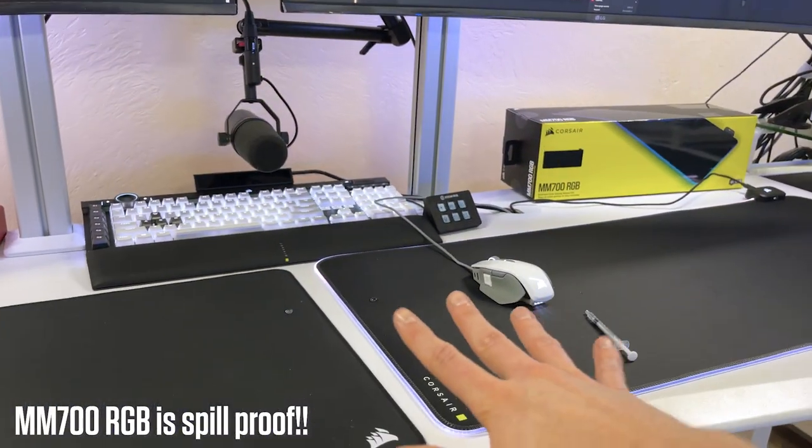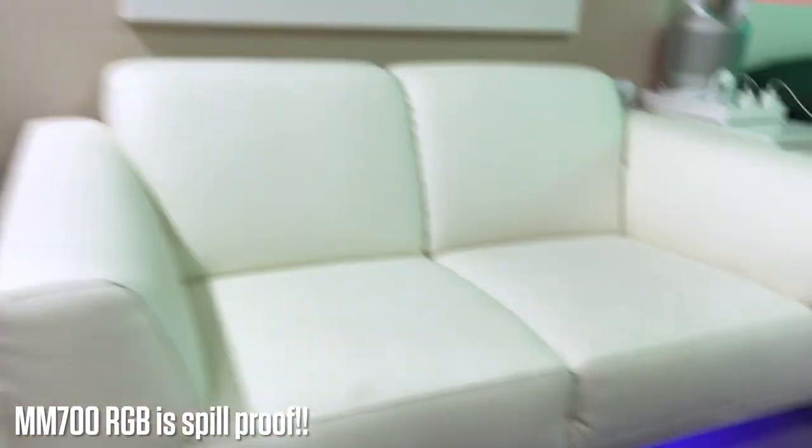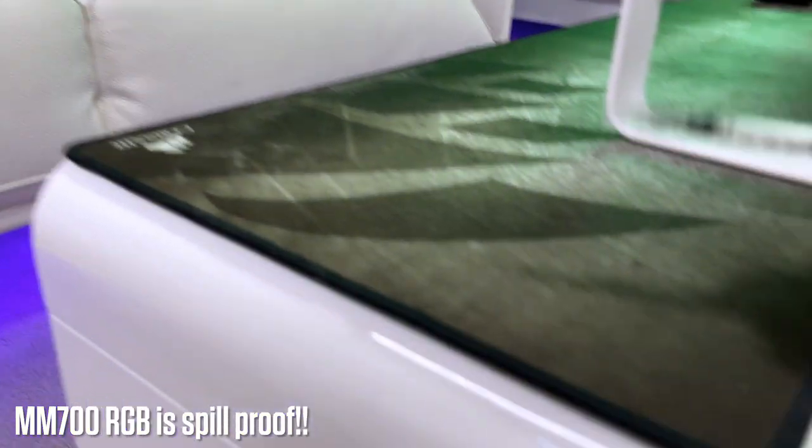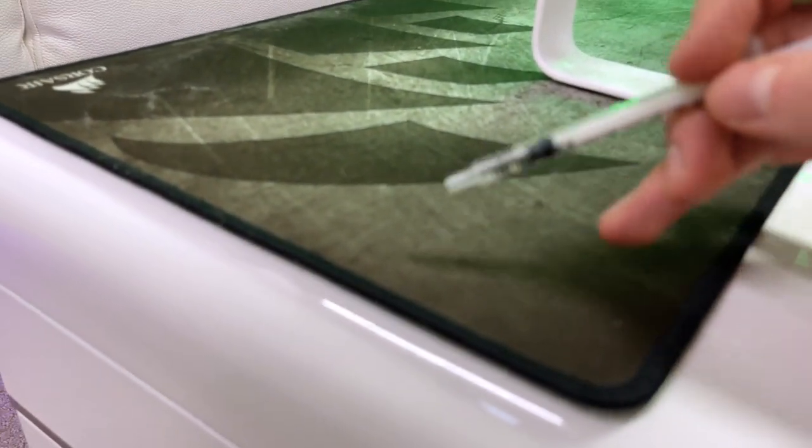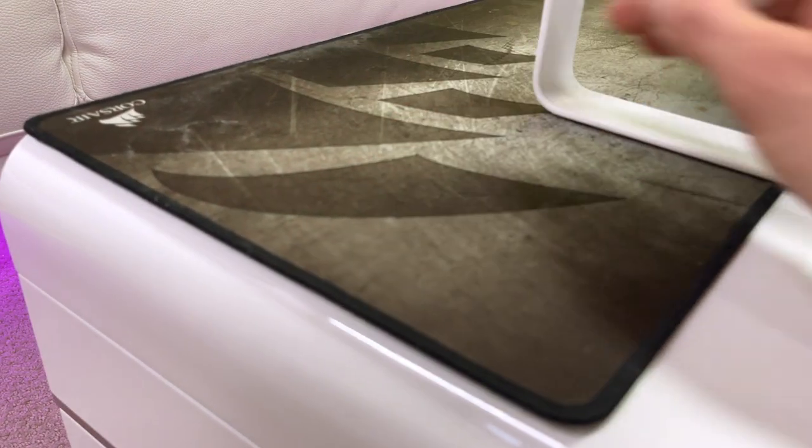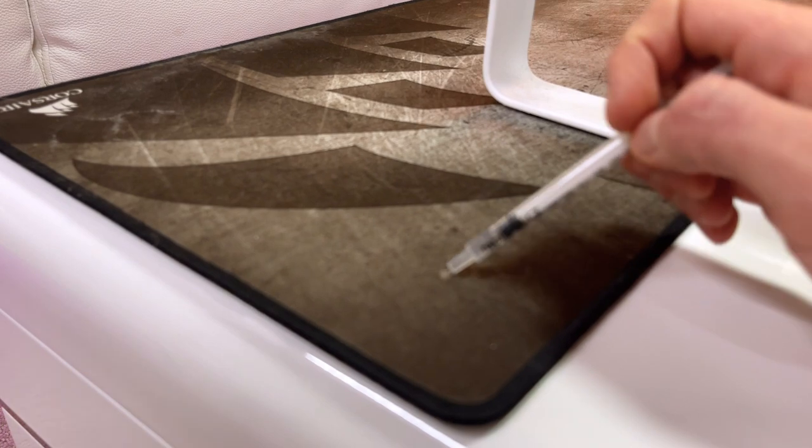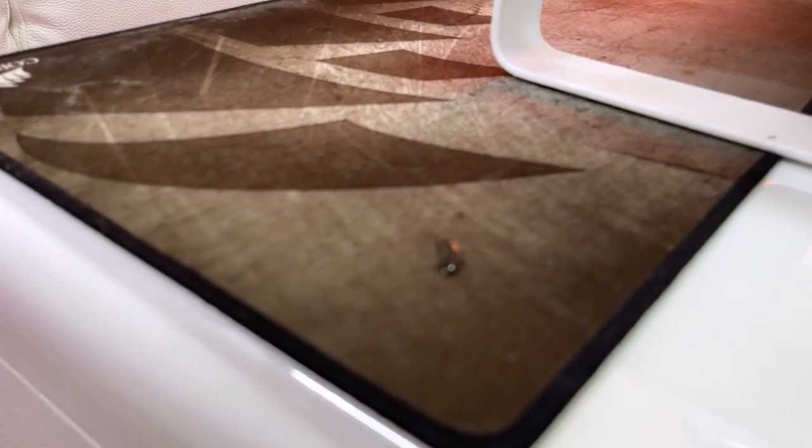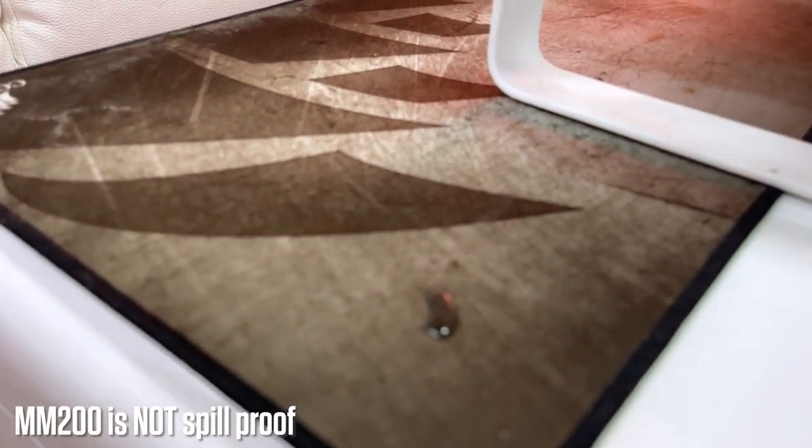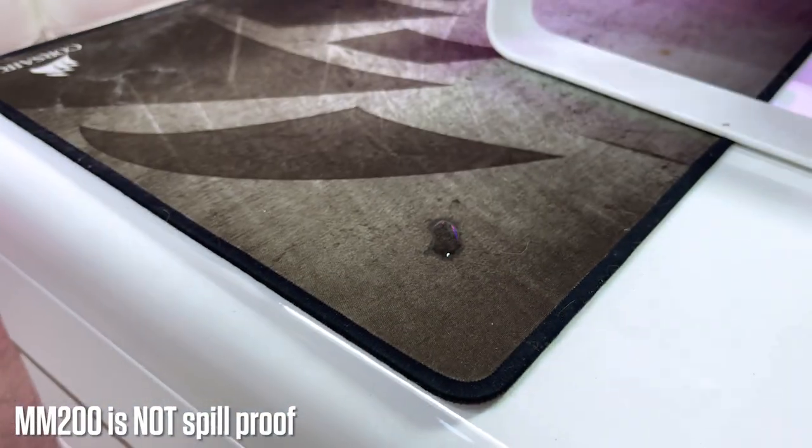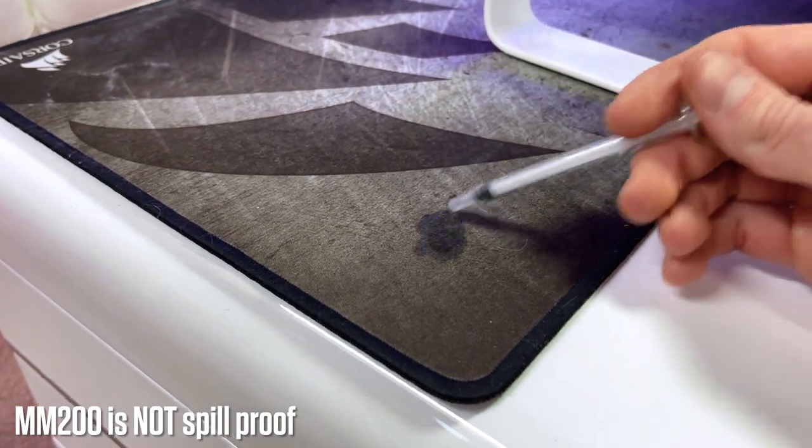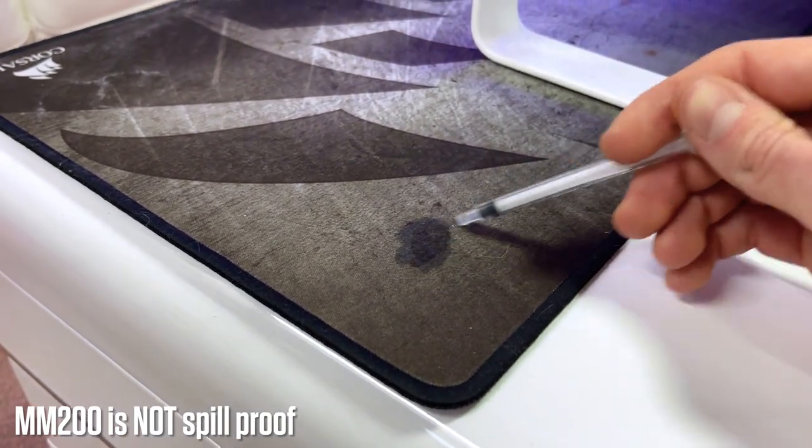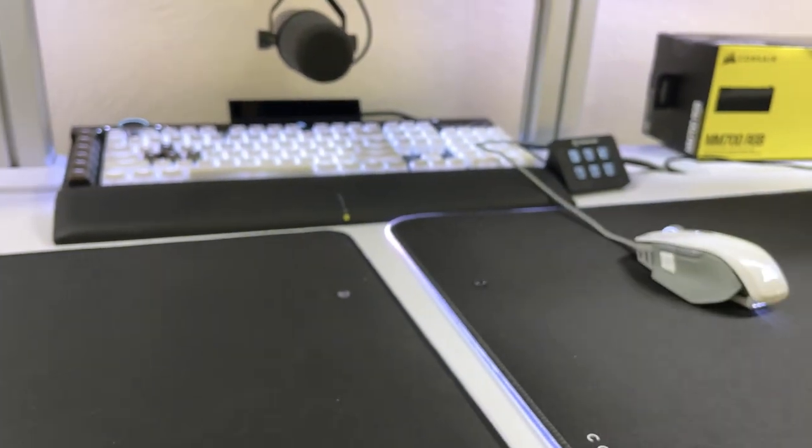I have rest my case to show you guys what spill proof isn't like. This is the MM200. I've had this for several years. So watch this and let me focus on that really quickly for you guys. Sorry, but that is not spill proof. Look at that. Look at this. This is what I used to deal with. It was awful.